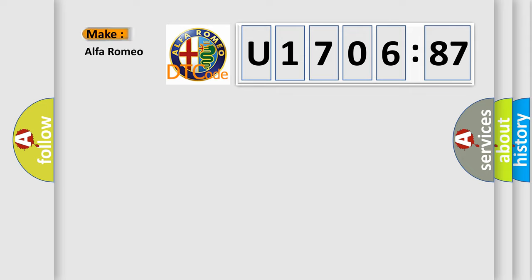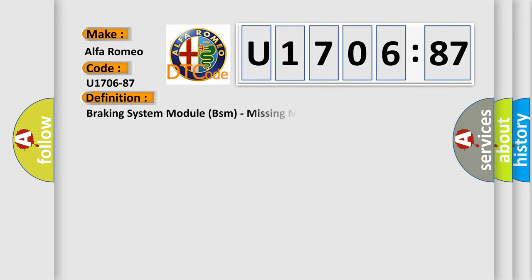So, what does the diagnostic trouble code U170687 interpret specifically for Alfa Romeo car manufacturers? The basic definition is braking system module BSM, missing message.